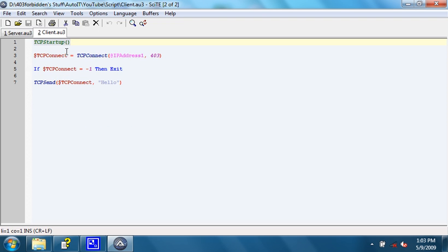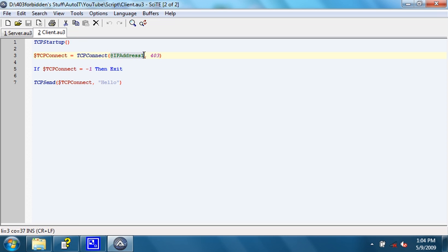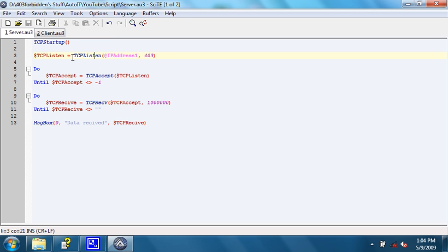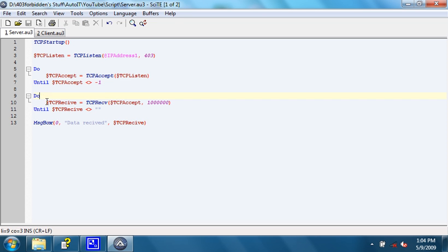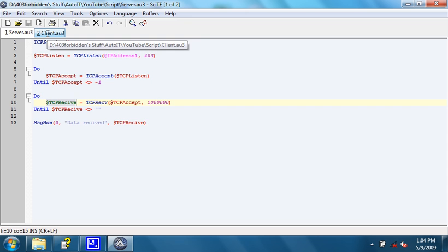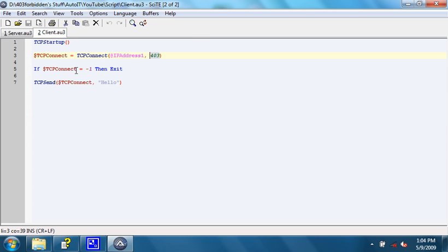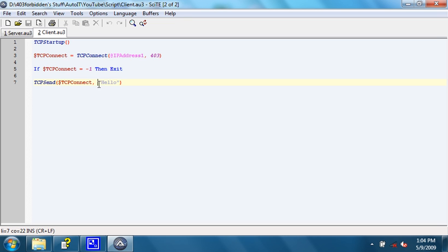The client then tries to connect to at IP address 1, which is 127.0.0.1, on port 403. When that happens, $tcp accept will no longer equal negative 1. And then, it goes on to do tcp receive, which receives any data that the client sends. Once tcp connect is connected, then it sends the data hello, using the connected socket returned by $tcp connect.